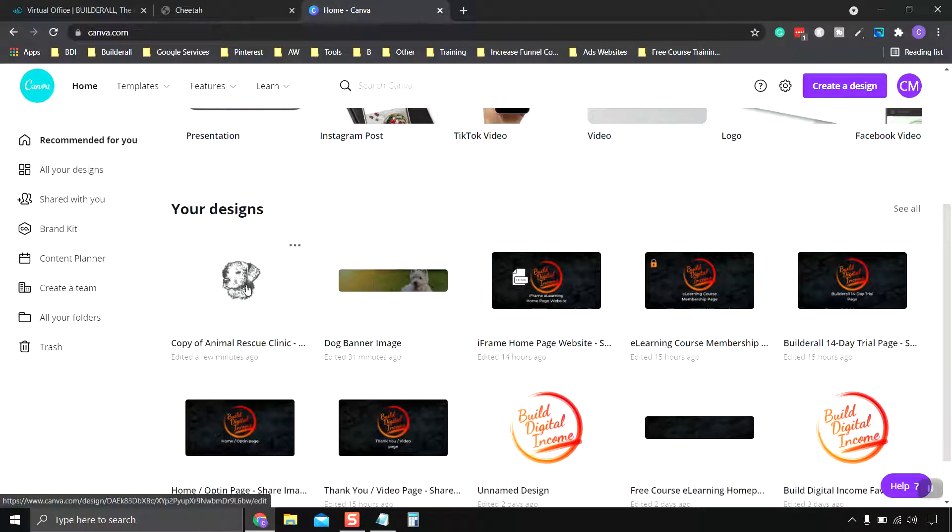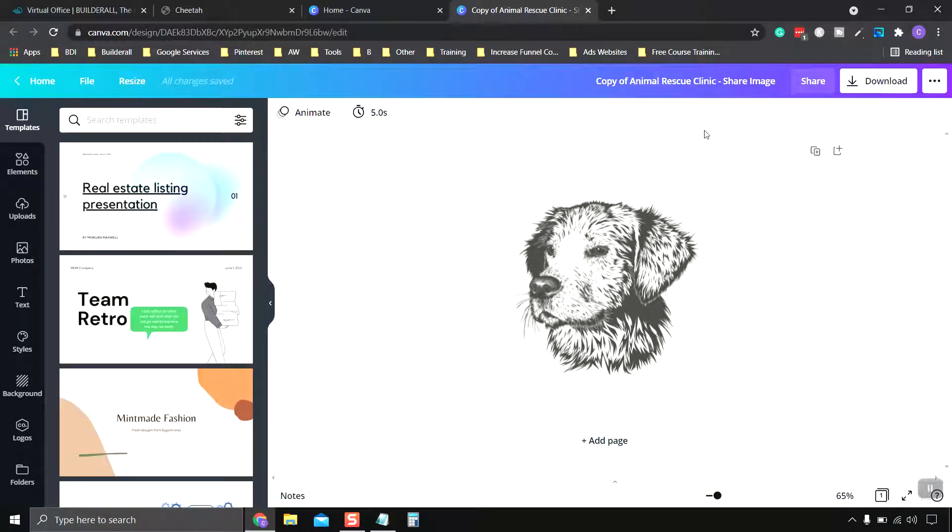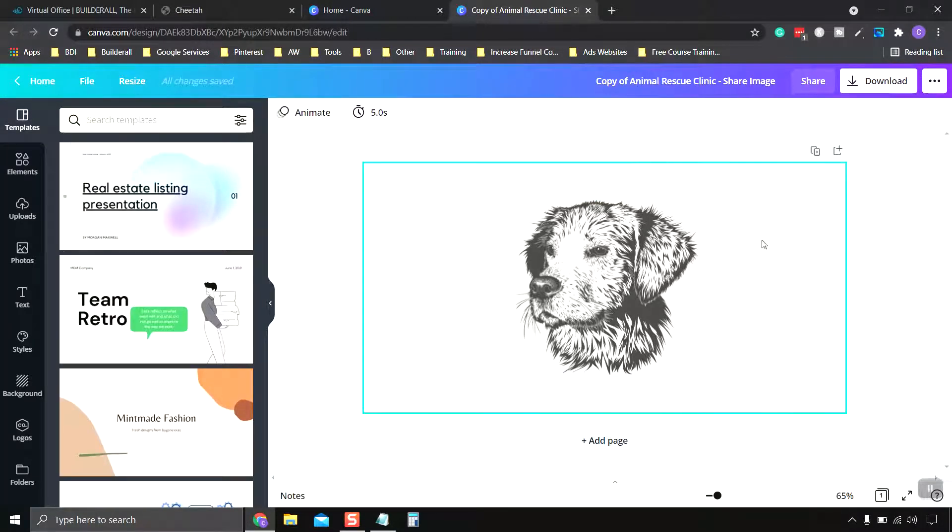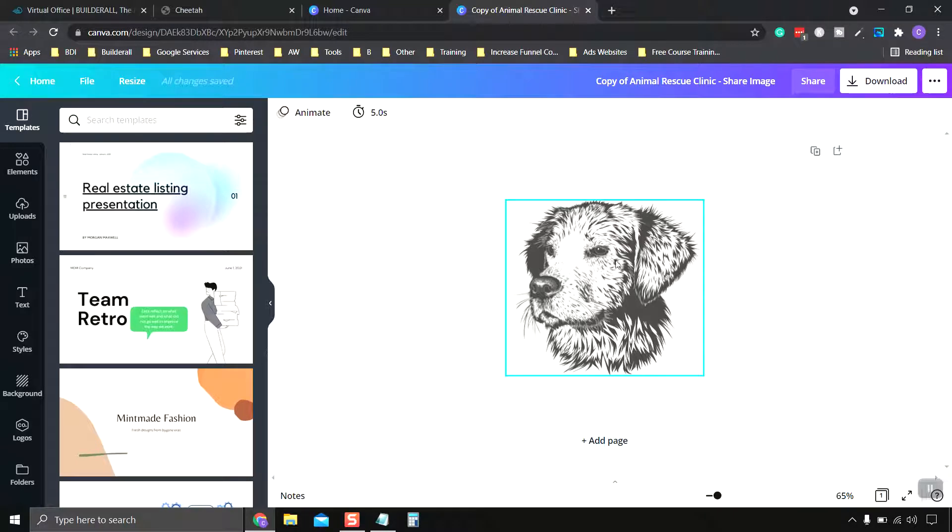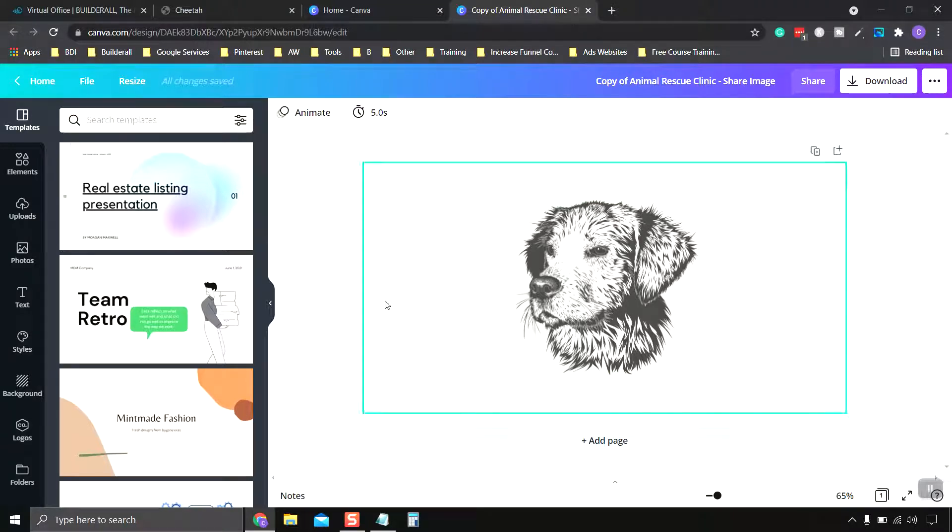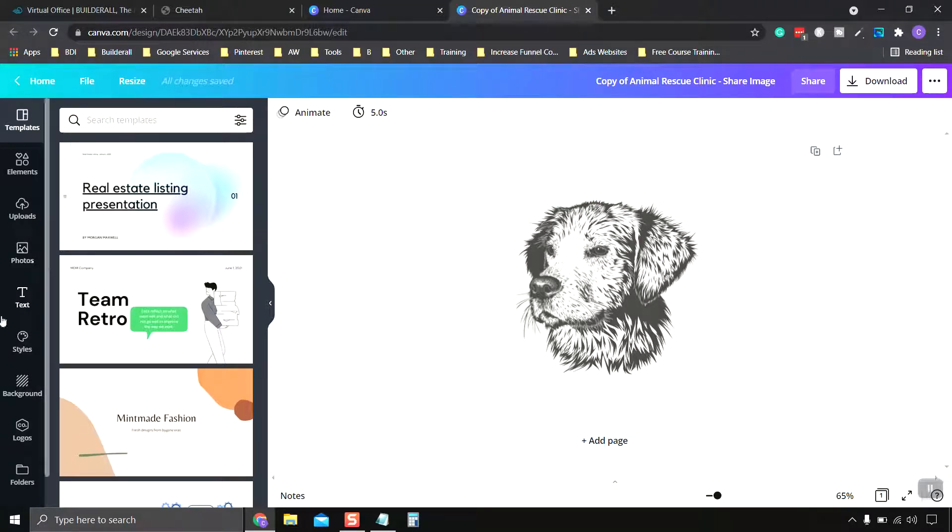So I'm going to go ahead and click here because I just want to edit it. This is what our original share option is. So what I want to do is change this up a little bit.